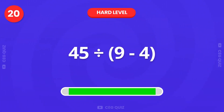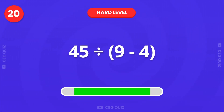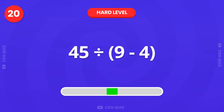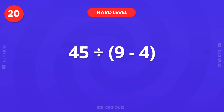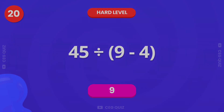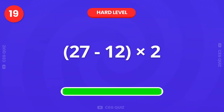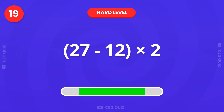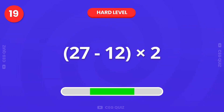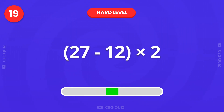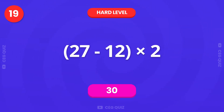Now, how much is 45 divided by 9 minus 4? Correct, the answer is 9. What is 27 minus 12, multiplied by 2? It's 30.